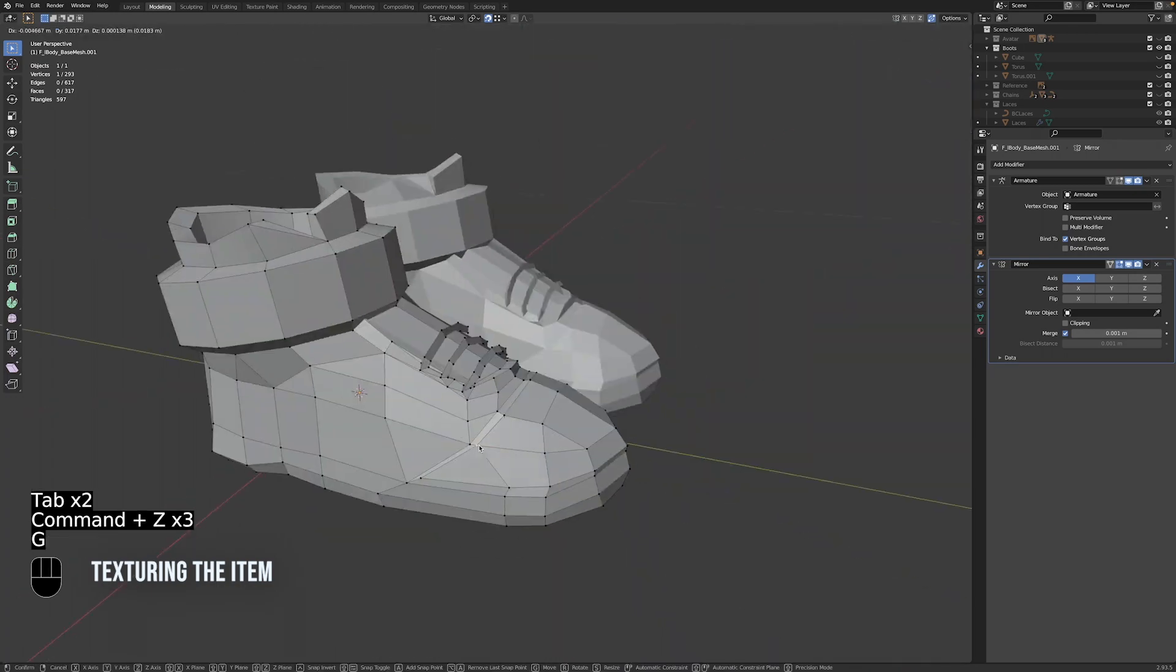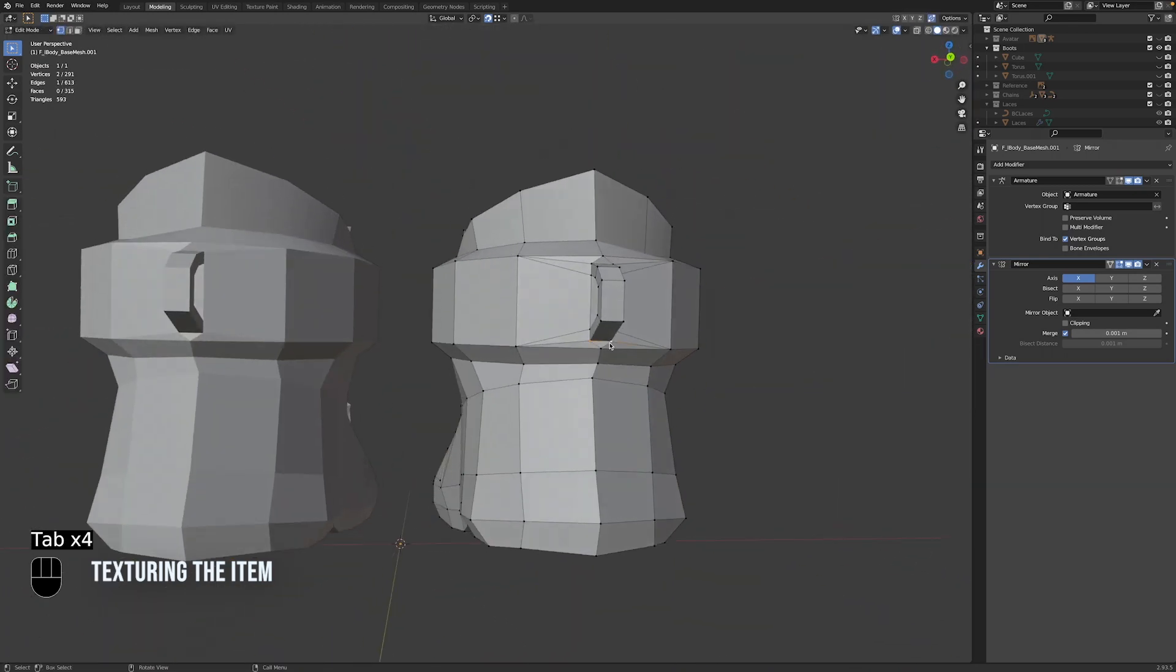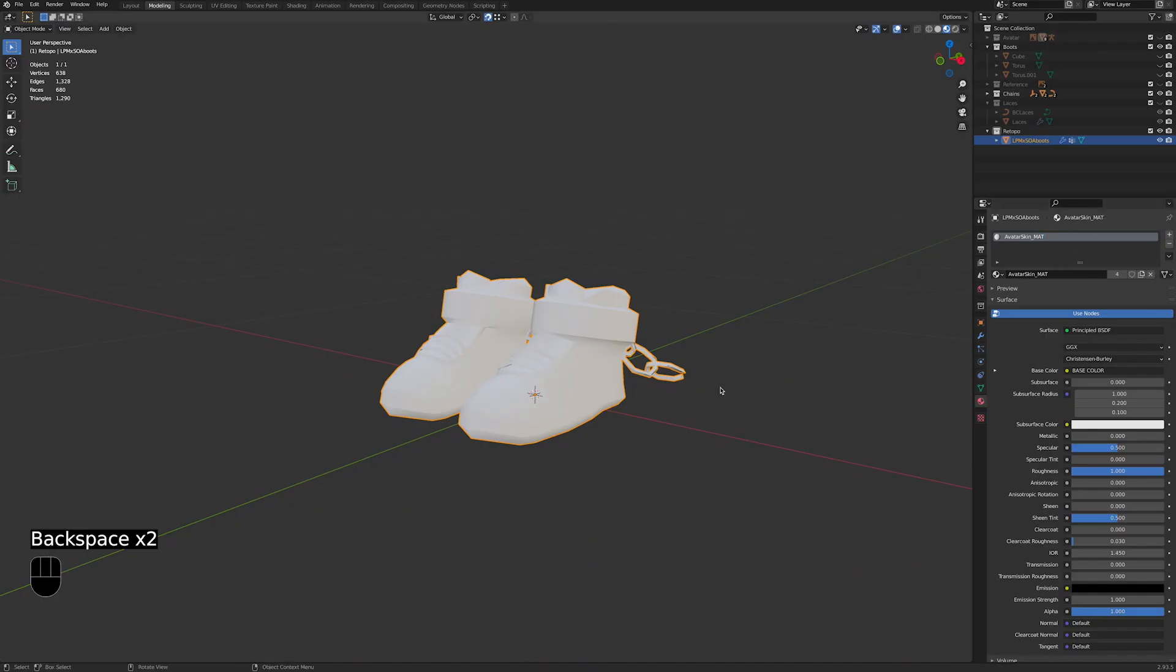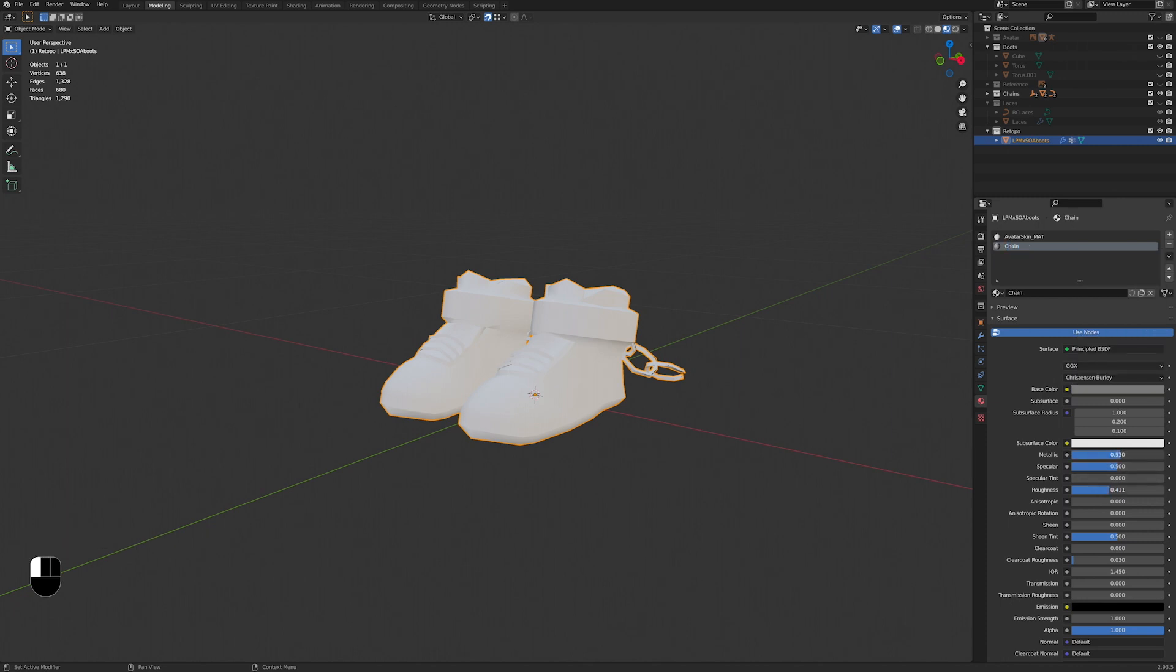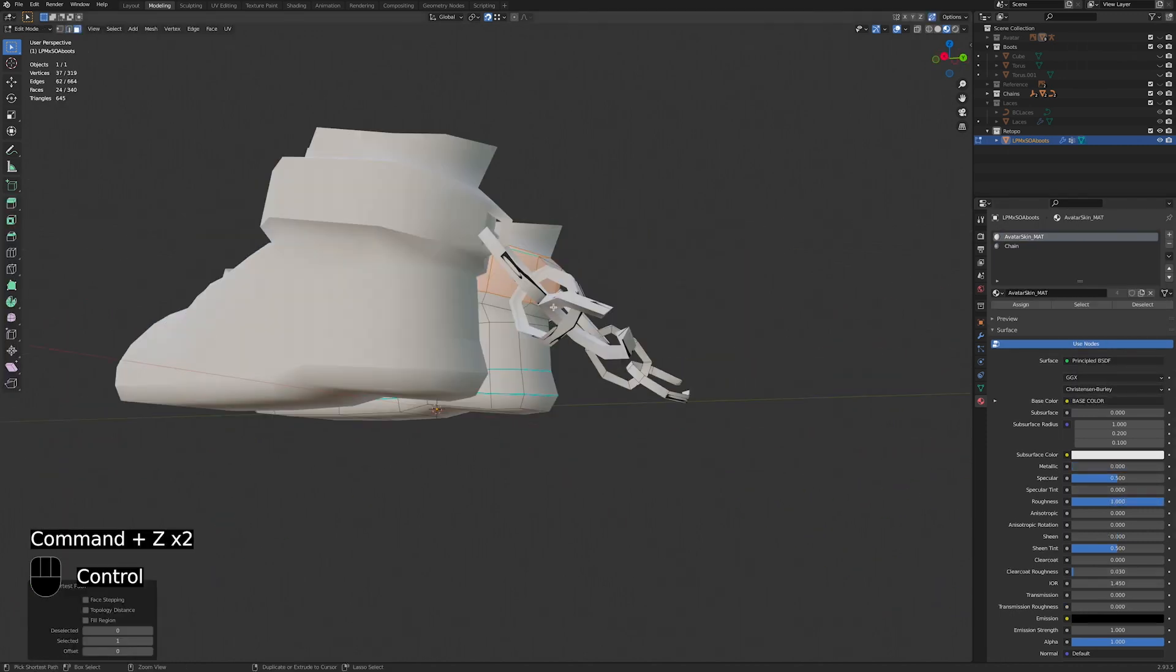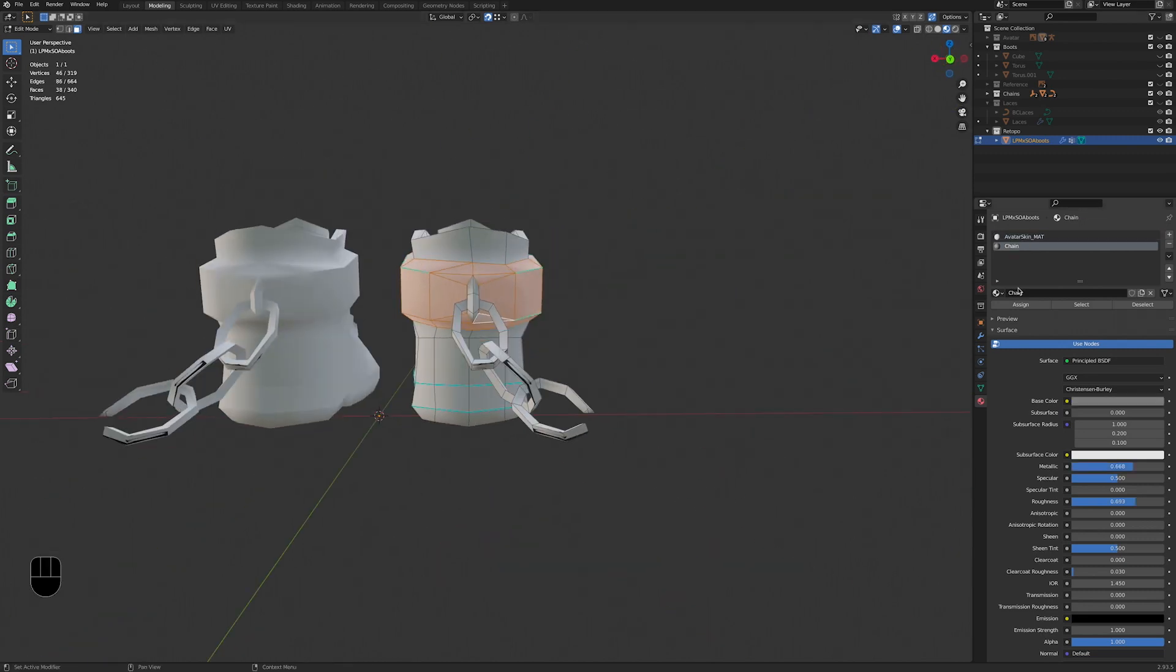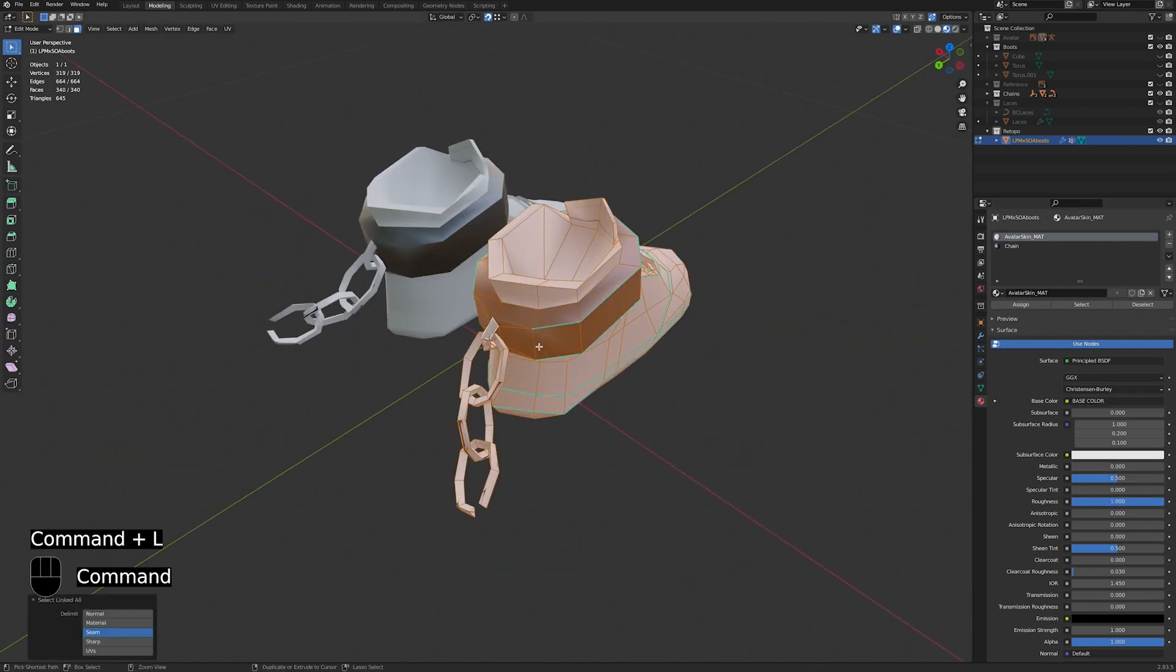Now our modeling is done and we can start texturing the boots. We can do this before or after weight painting, but if we do it before, we can take advantage of that mirror modifier and texture both boots at the same time. So let's go ahead and do that.